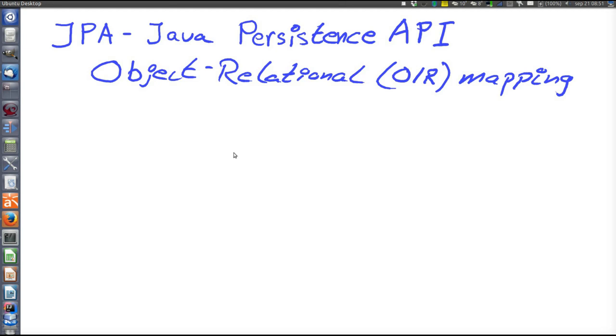This video will explain the Java Persistence API, JPA, which is an object relational mapping framework, or OR mapping framework.